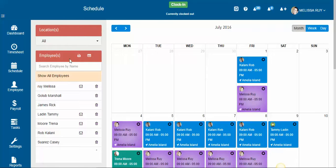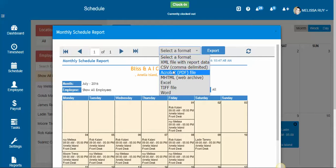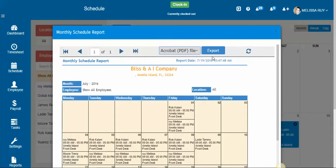So we'll do that first. You just want to click the print schedule icon — this little print icon — and select a format and click export.